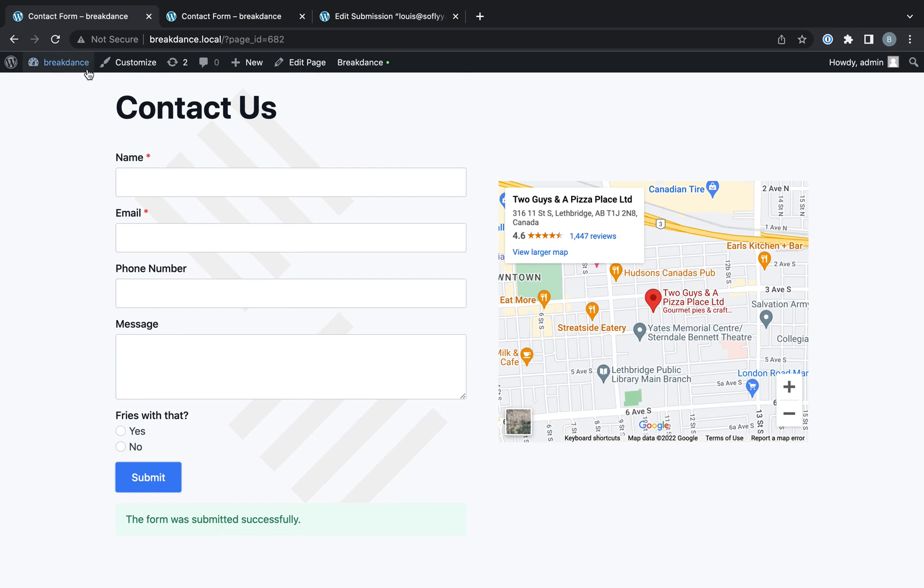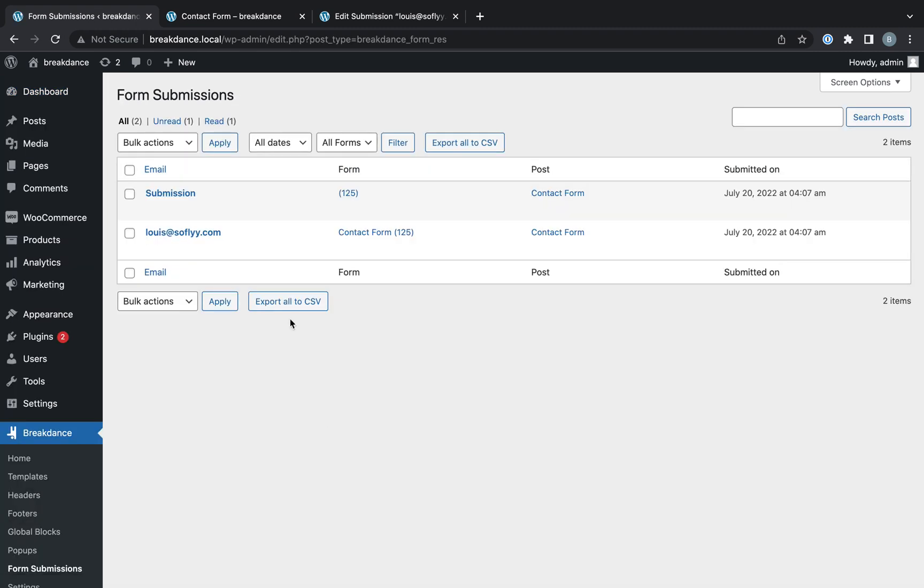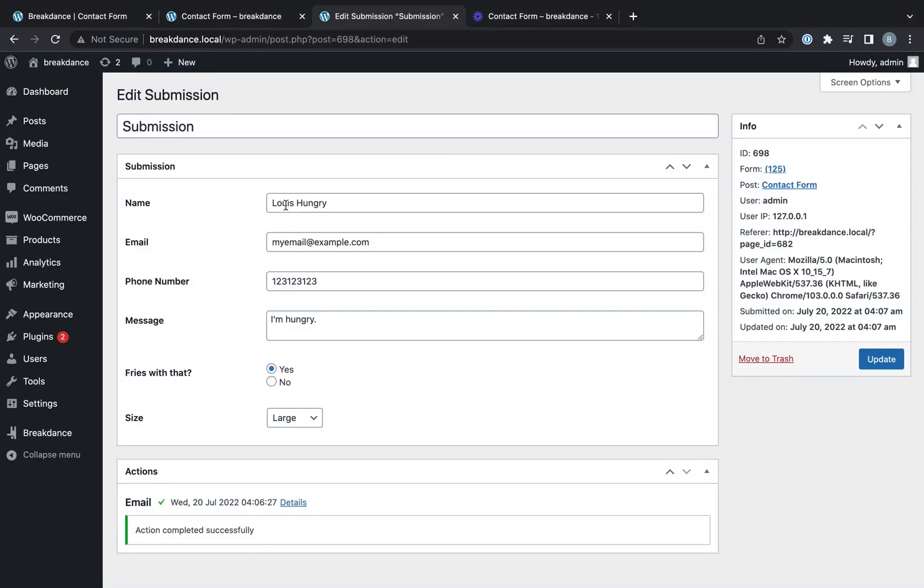The form was submitted successfully. Let's go into the WordPress admin, breakdance, form submissions. And as you can see, we have the submission. And here it is with all of our submitted data.